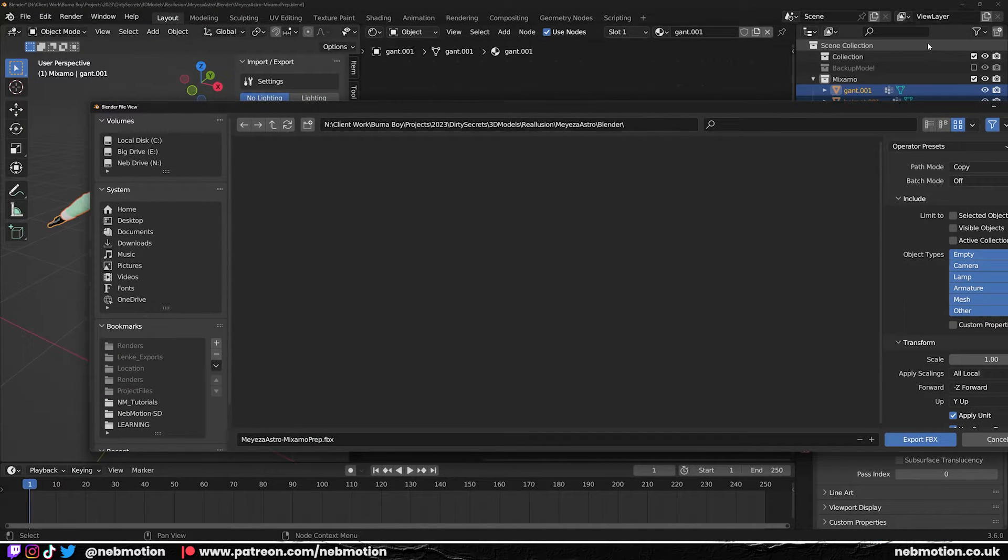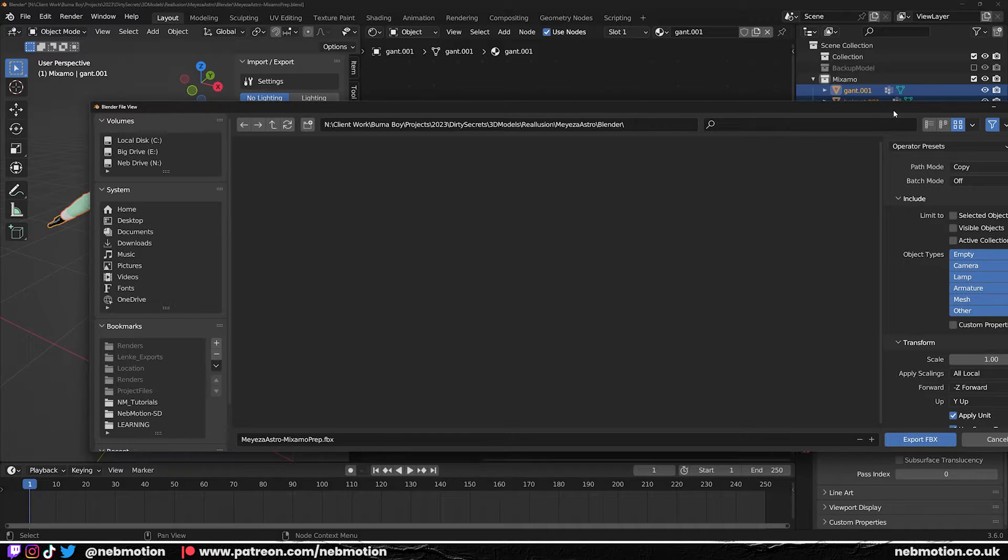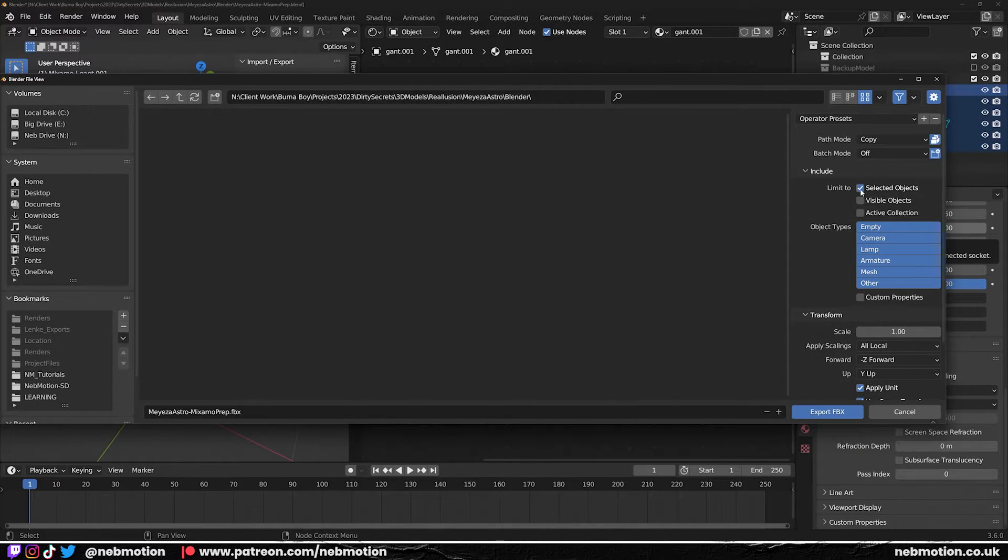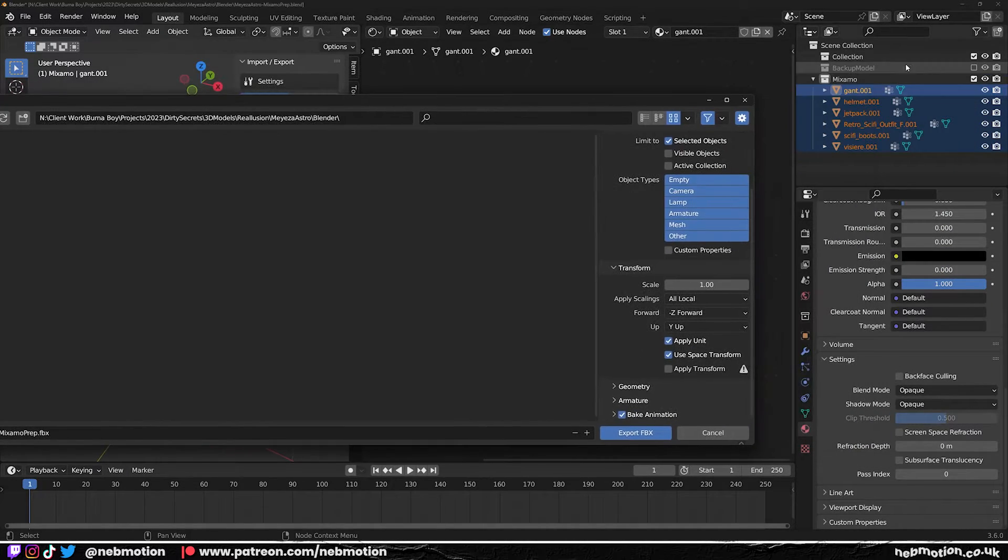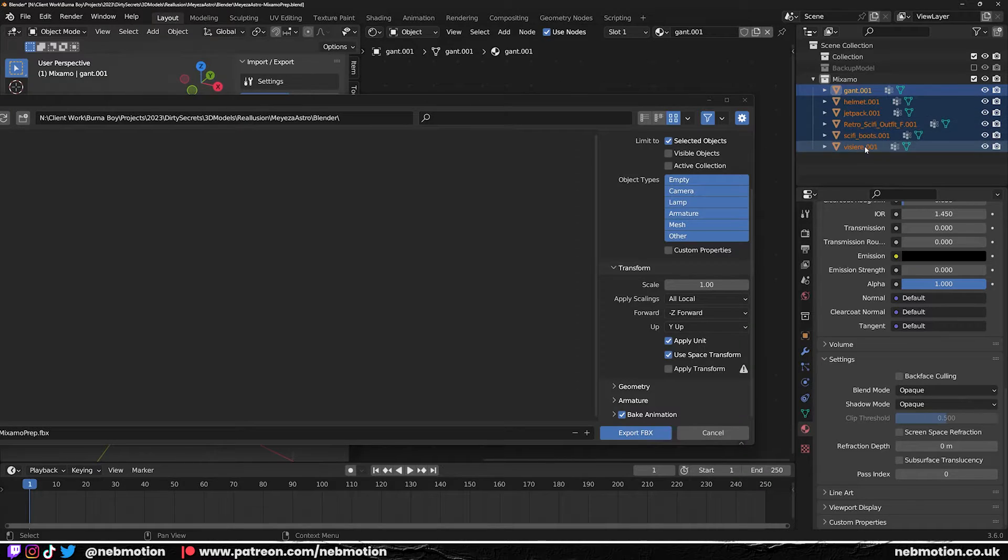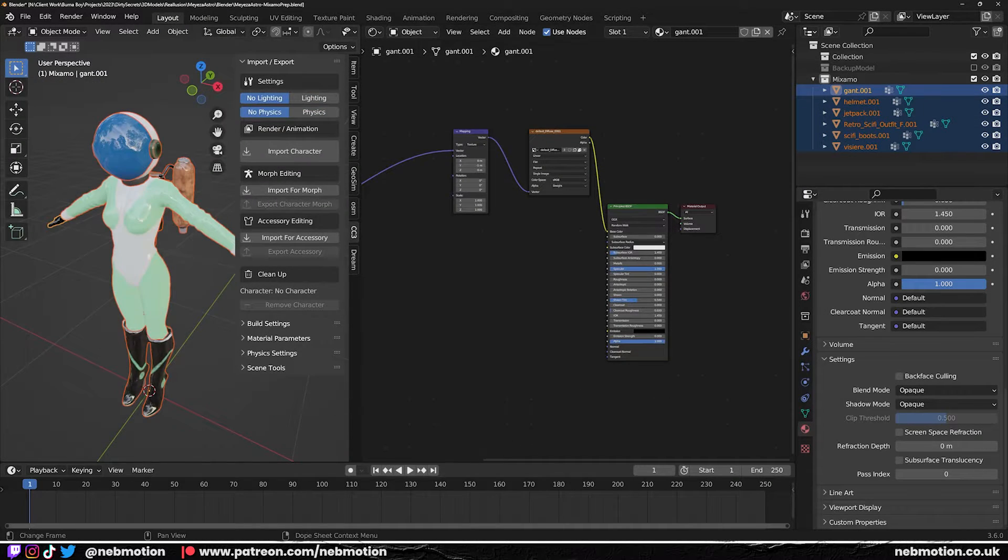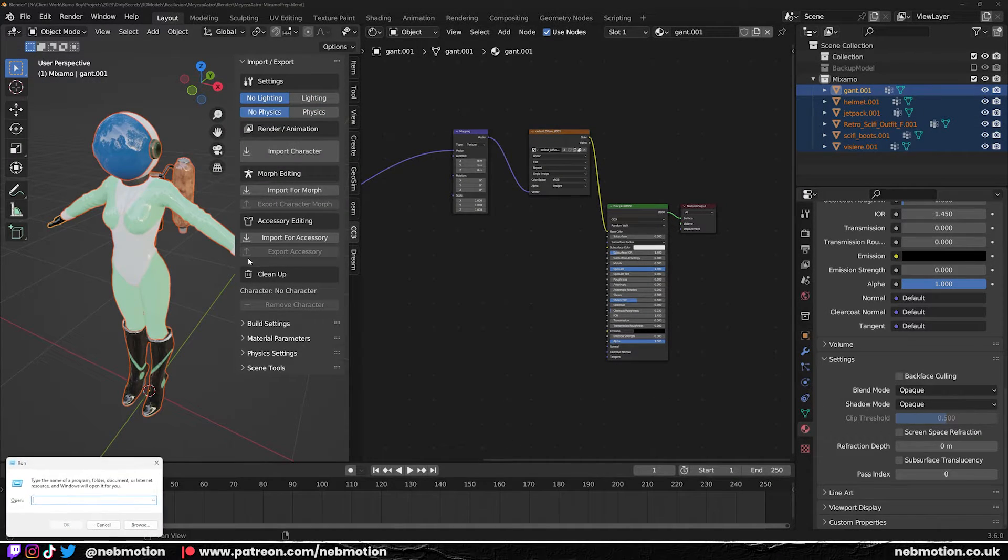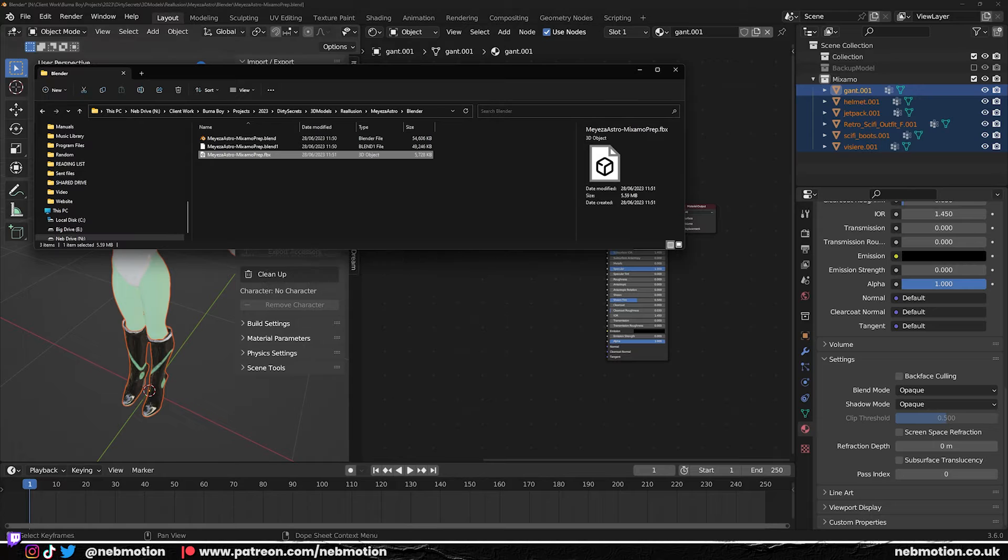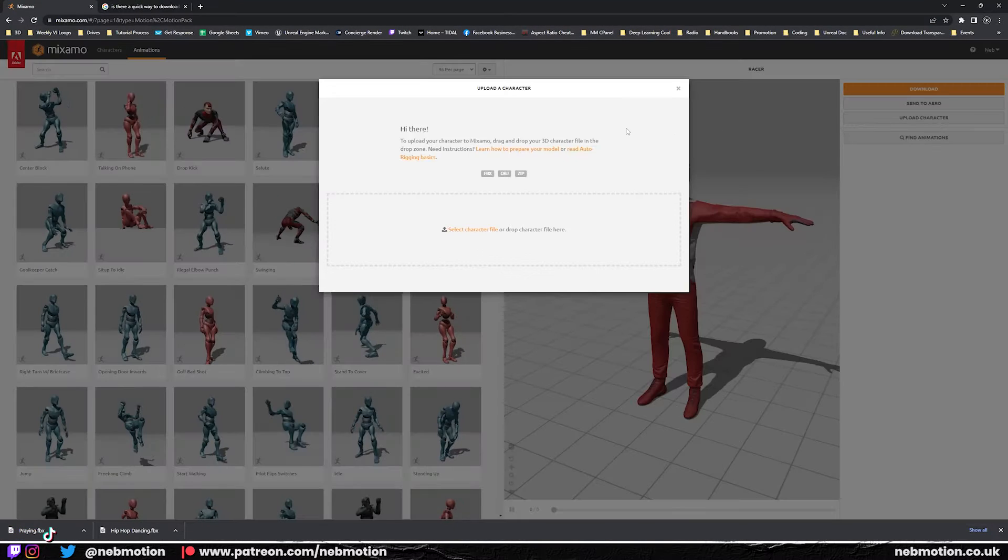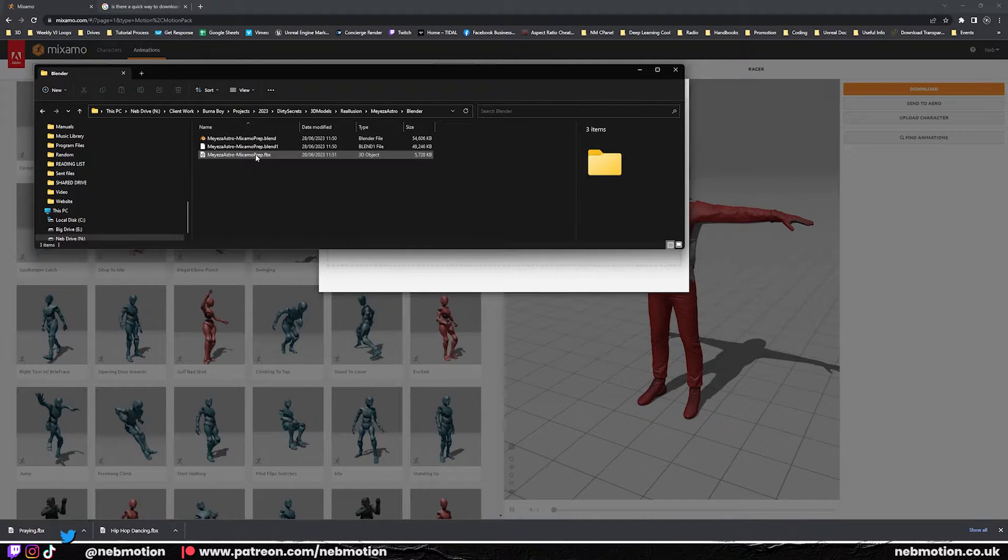We're going to limit to selected objects. That's ensuring that you've selected all of your meshes that we're going to rig. Export FBX. And now just locate your file. We're going to go back to Mixamo, Upload Character, and let's see if that works.